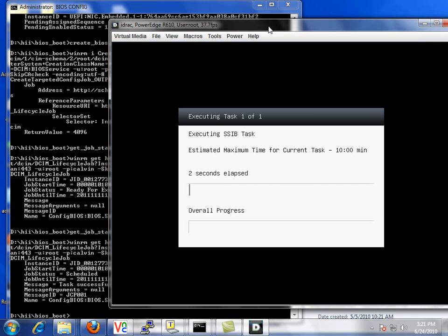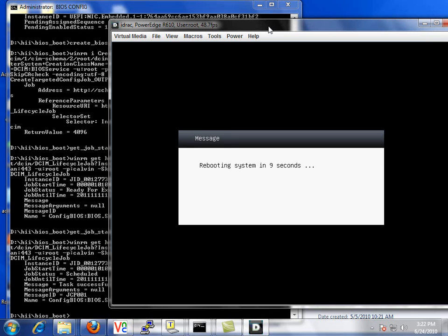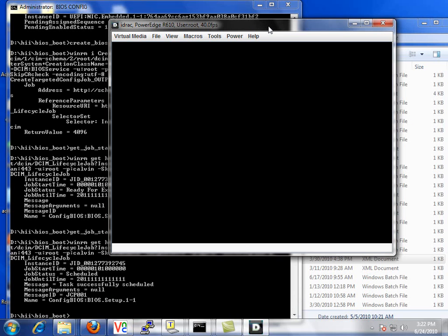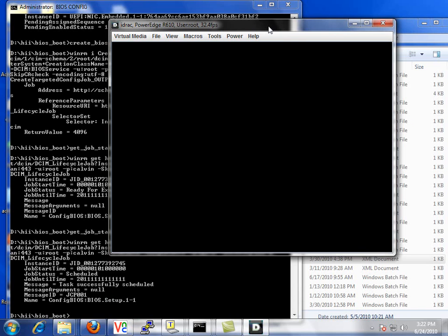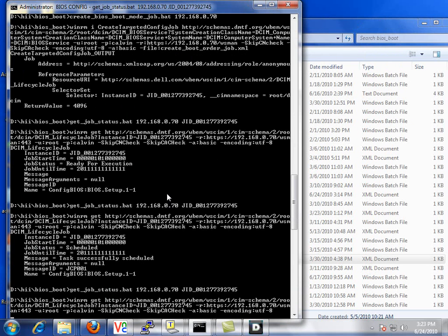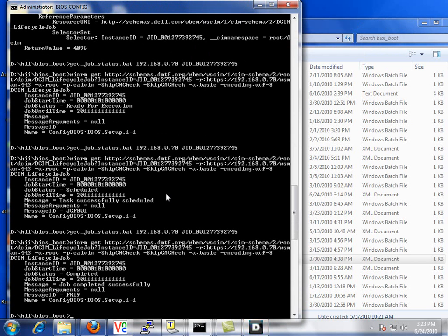It will now execute our job that we scheduled. This took about a minute, but we cut down much of the time. The job executes and then the system reboots. Now if we go back and check the job status, we should see that the job successfully completed. Get the job status again on the same job ID, and we'll see that the job did complete successfully.